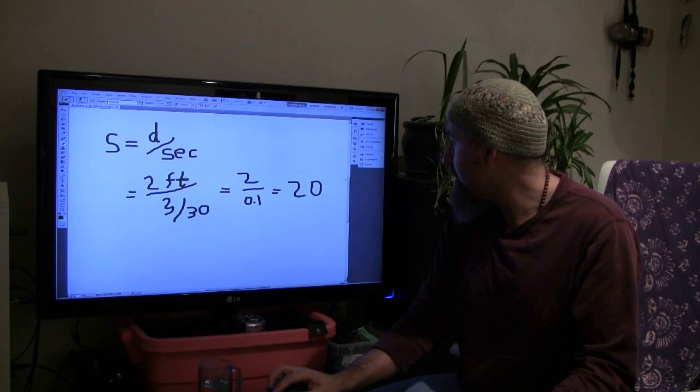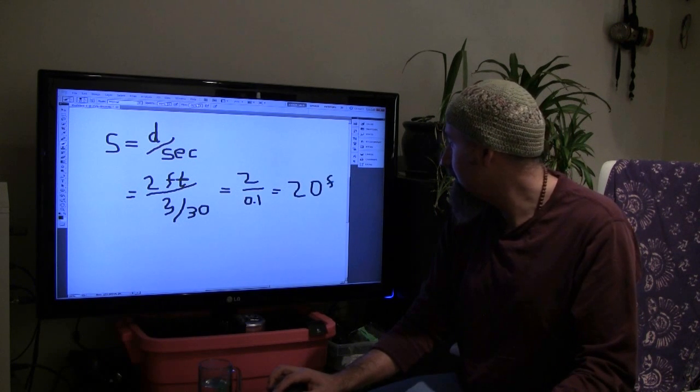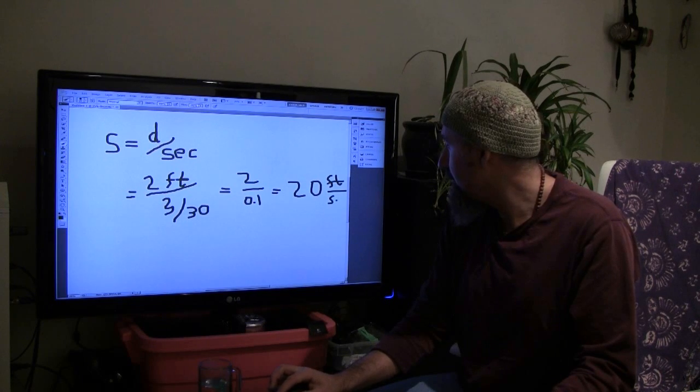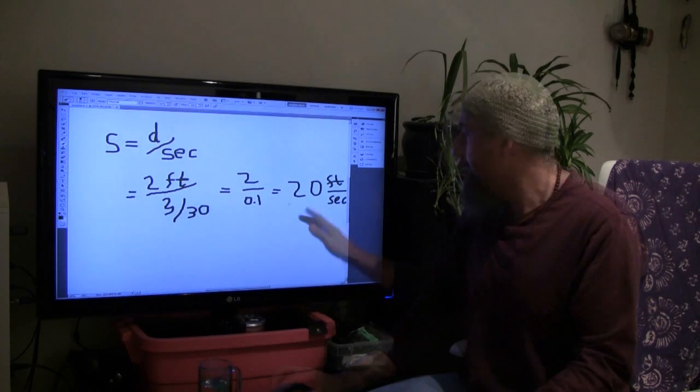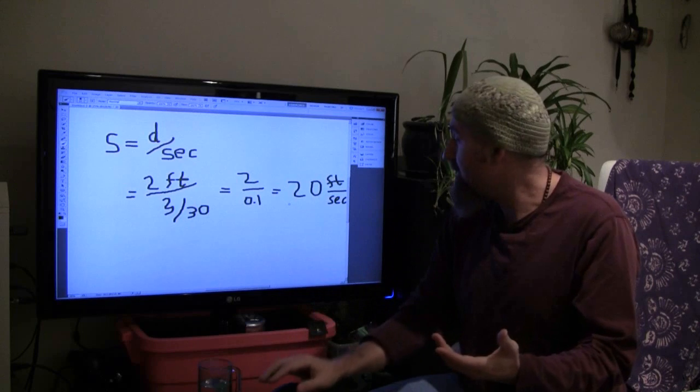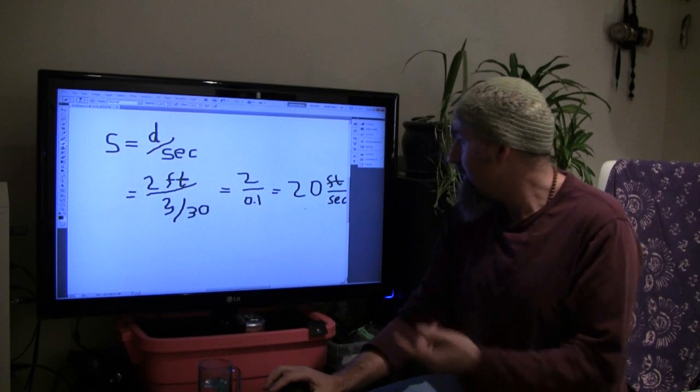And what are our units here? It's 20 feet per second. So this is approximately what the punch speed is.